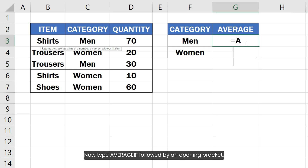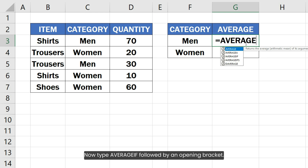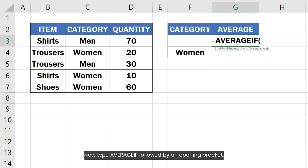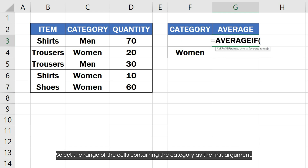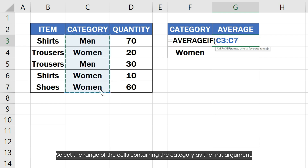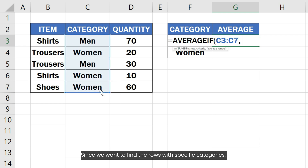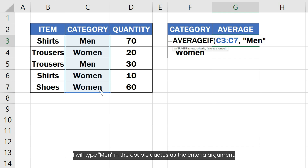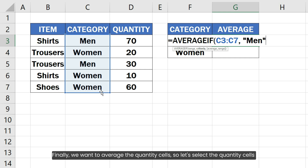Now type AVERAGEIF followed by an opening bracket. Select the range of the cells containing the category as the first argument. Since we want to find the rows with specific categories, I will type "men" in double quotes as the criteria argument.